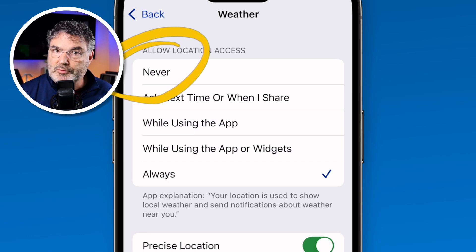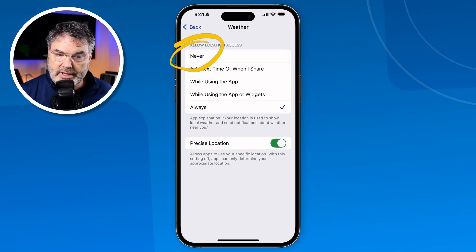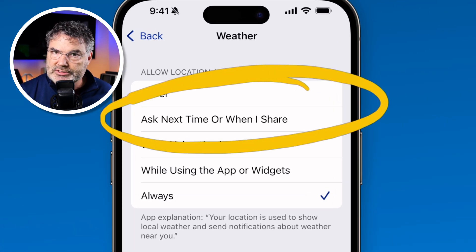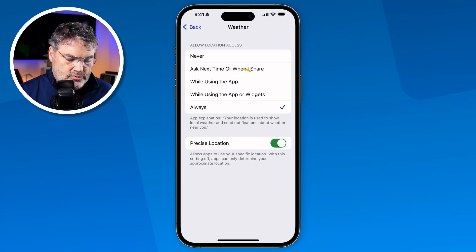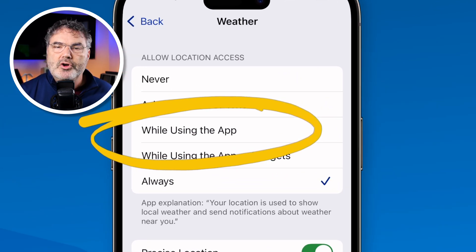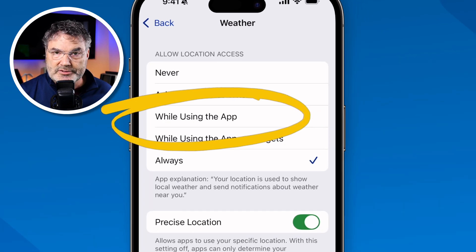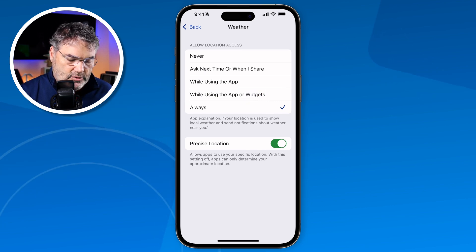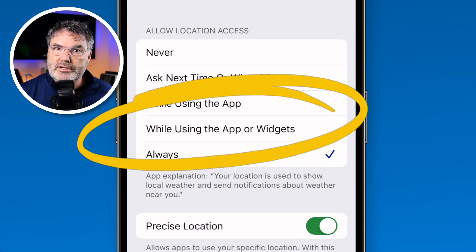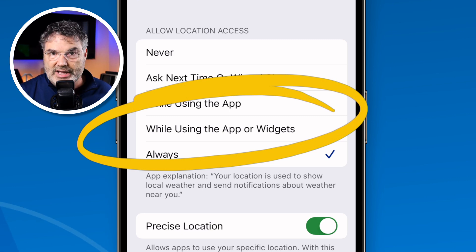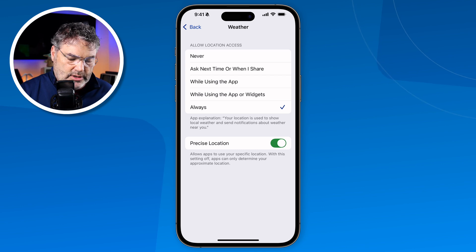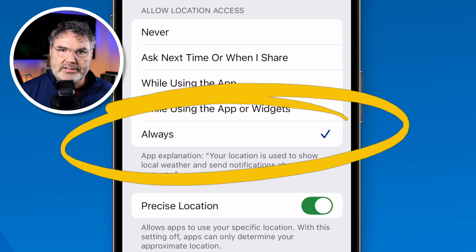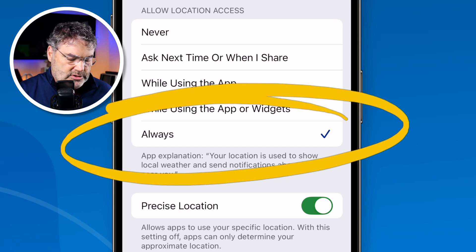You may want to turn location off for something like Facebook so it never knows your location. You can also set it to ask the next time you open that particular app. You can set it to While Using the App — this is probably the most common. When you're using the app it'll know your location, but if it's in the background it will not access your location. We also have While Using the App or Using Any of Its Widgets, so if you're using the weather widget you want to make sure that is turned on. Our last option is Always — I like to have my Weather app always access my location, so even if it's running in the background it knows my location.